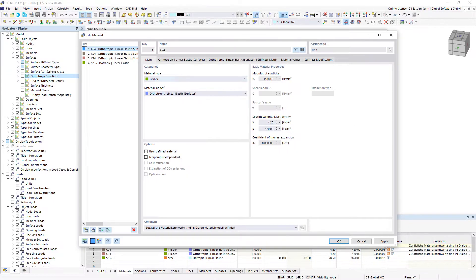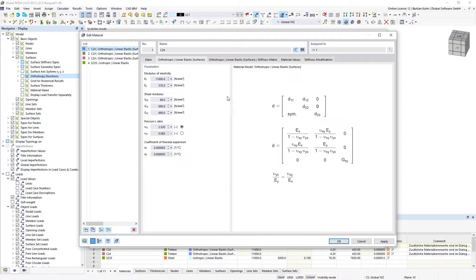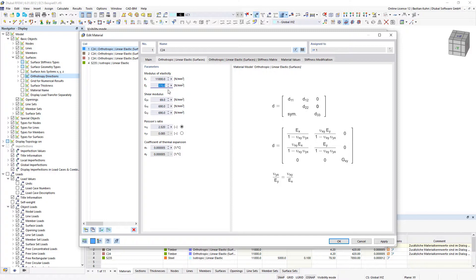Material type, in this case we define it as timber material model, is anisotropic linear elastic. And when you define that, you can give a different stiffness in the x direction of the surface compared to the y direction.